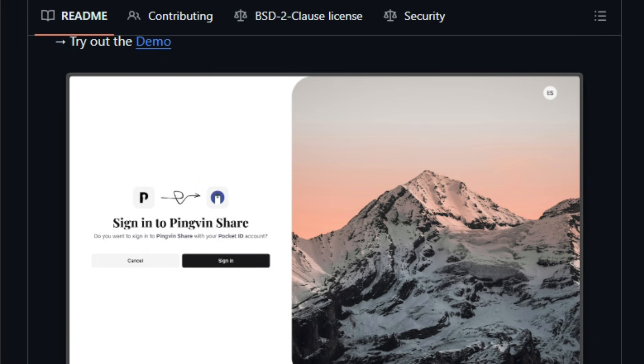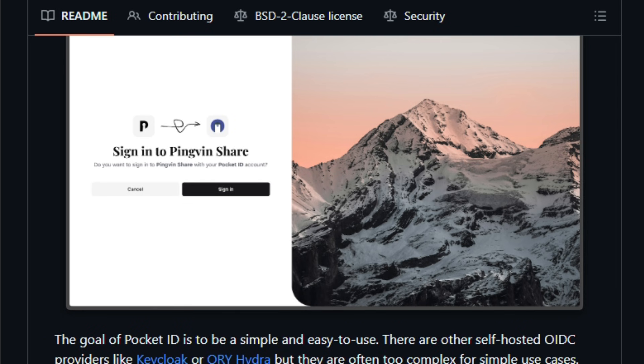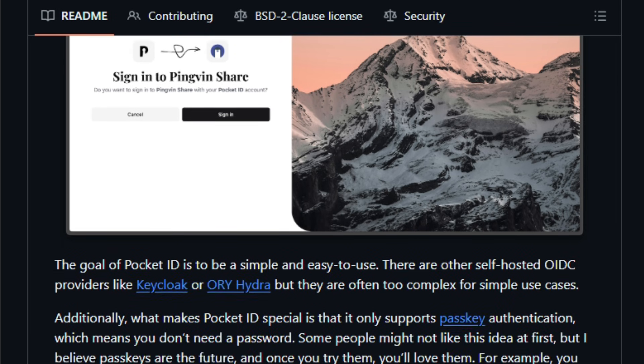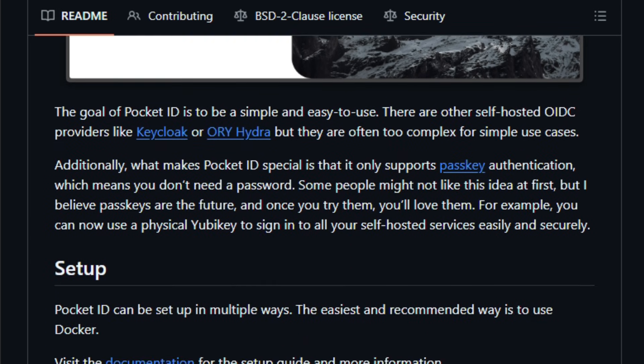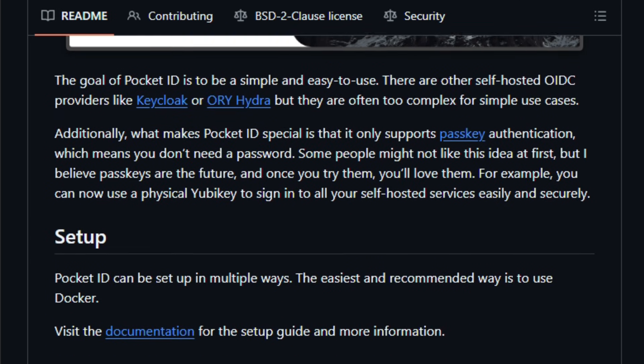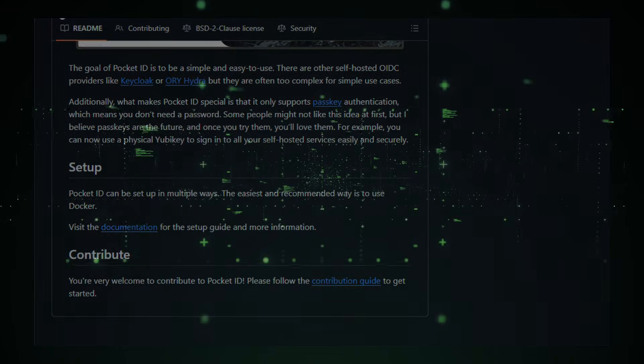It is built for developers, system admins, and anyone running self-hosted services or internal apps who want strong identity control, modern login workflows, and full ownership of the stack. Give it a try and see how quickly it becomes part of your login workflow.